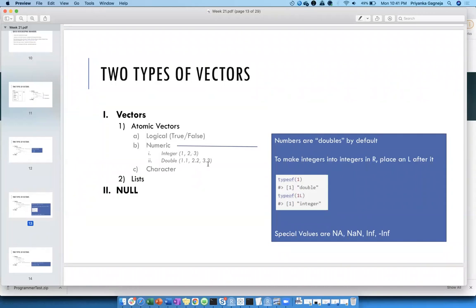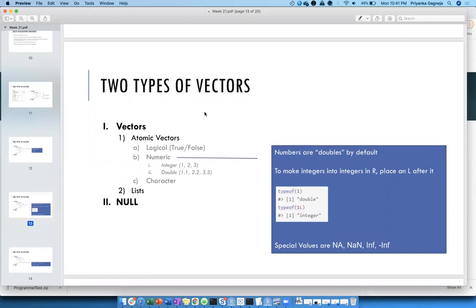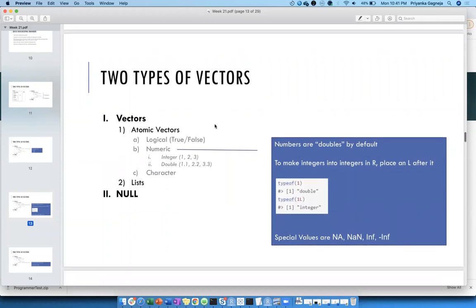Any quick questions so far? I had one — what does L actually mean? I've seen this whenever it's an integer; it always has L. Does it have any specific significance? I'm not sure if it has a specific meaning. It could have to do with bit notations — the storage space point of view — but I'm not 100% sure, just guessing.